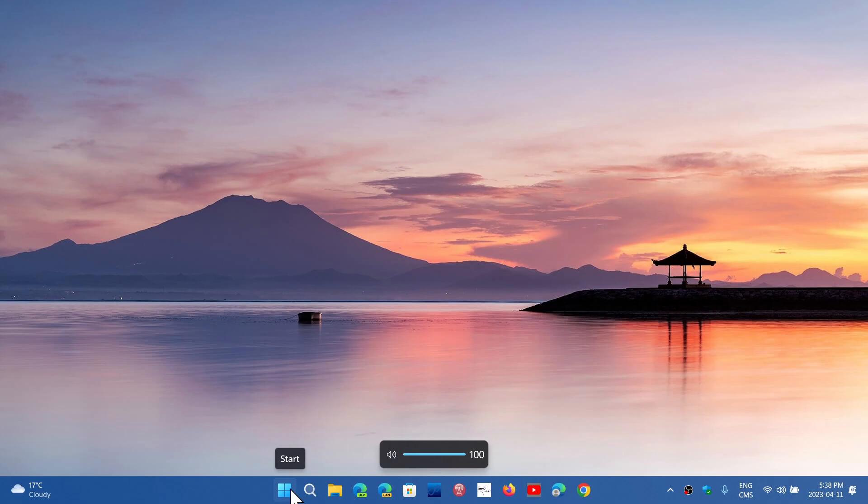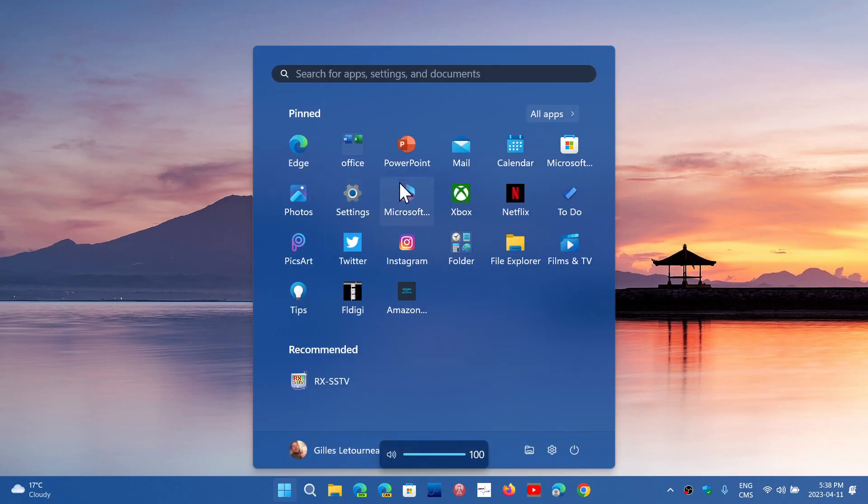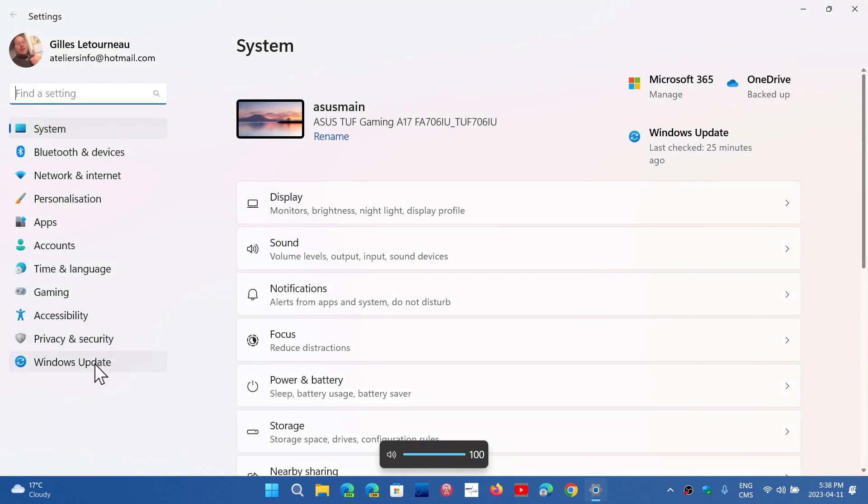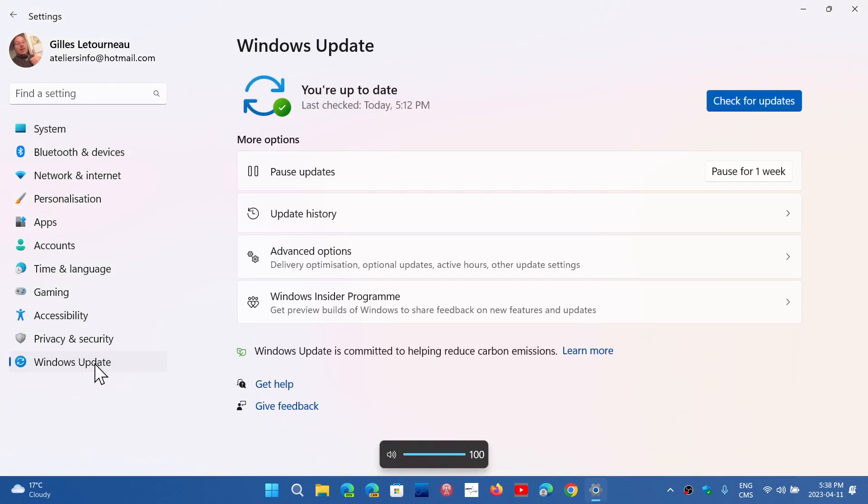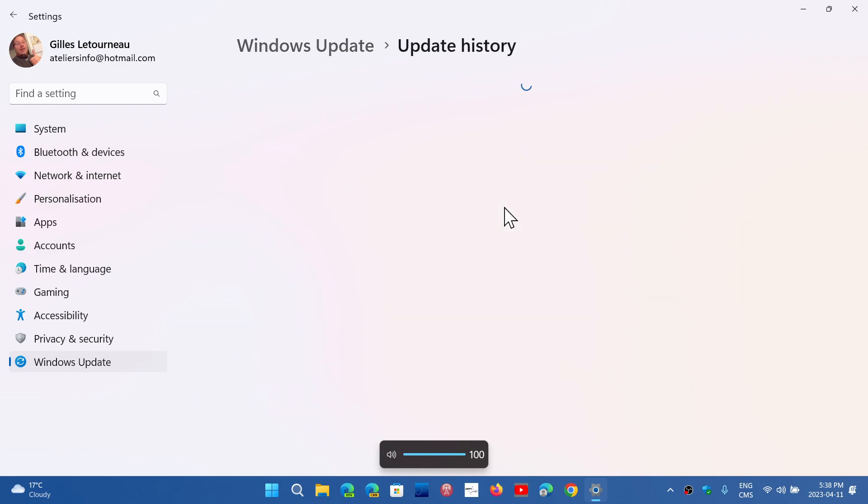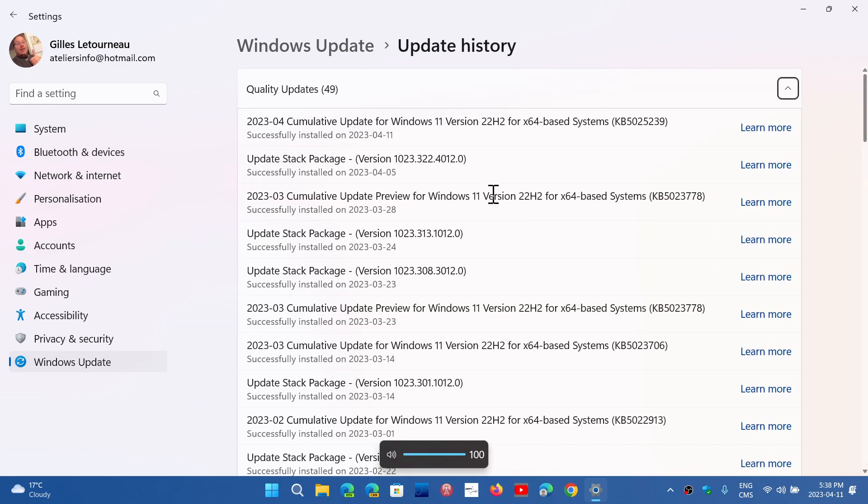Simply go to your settings, make sure that you go into your Windows updates, and then click check for updates. You will have, depending on your Windows 11 version, either on Windows 11 22H2, you will have the cumulative update.